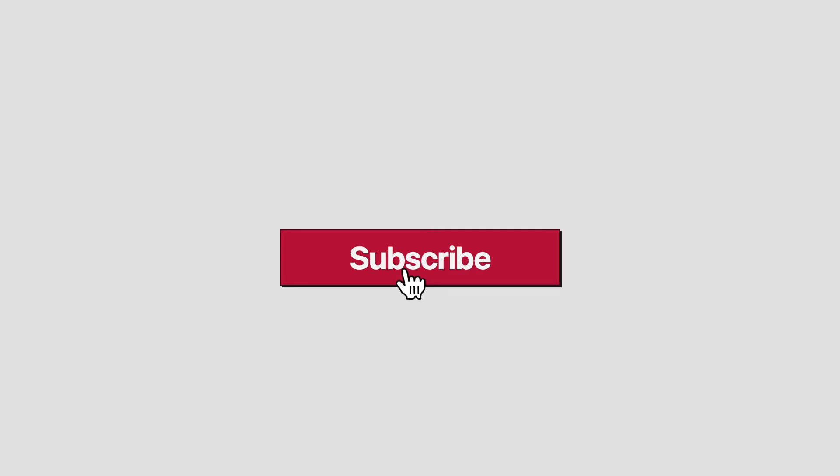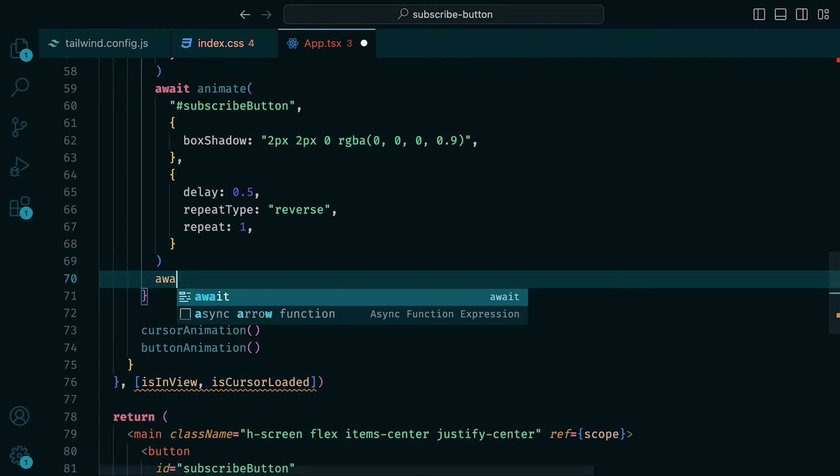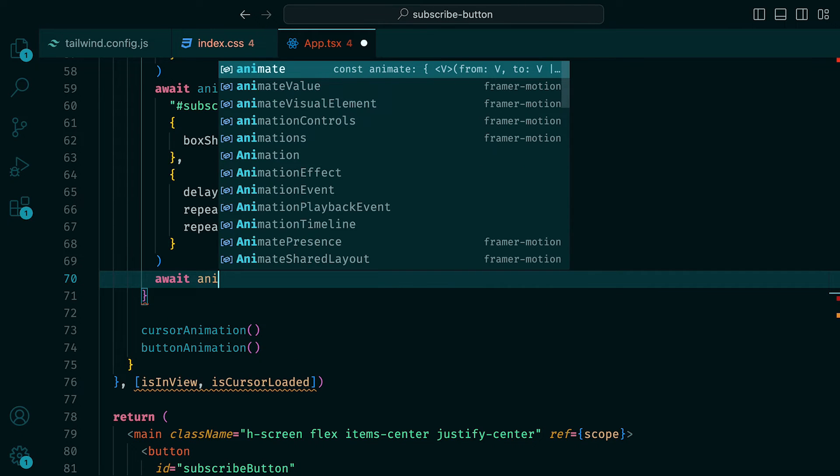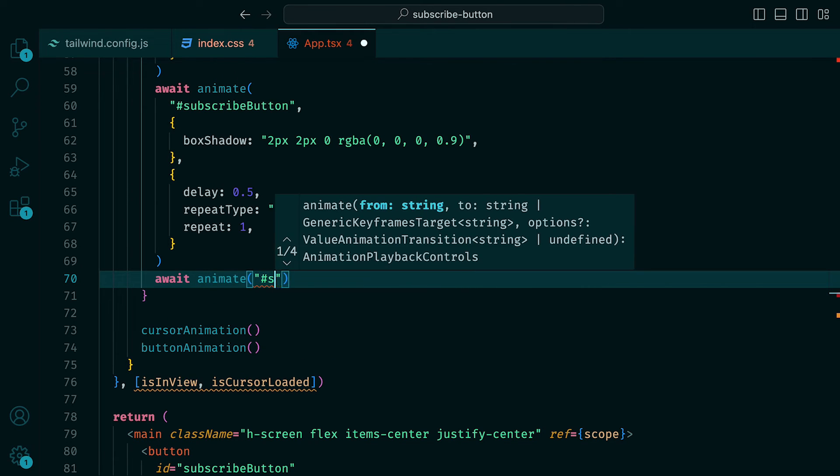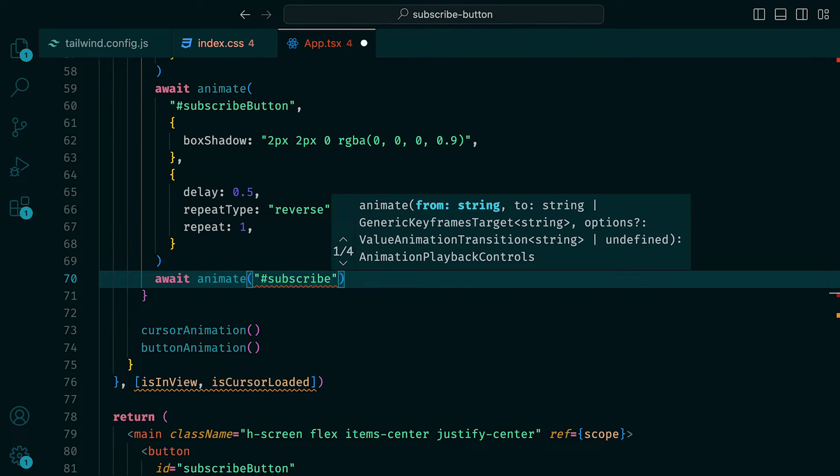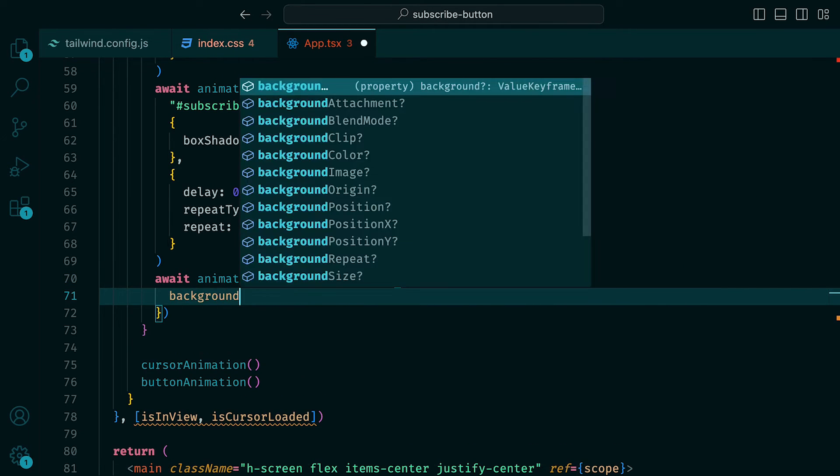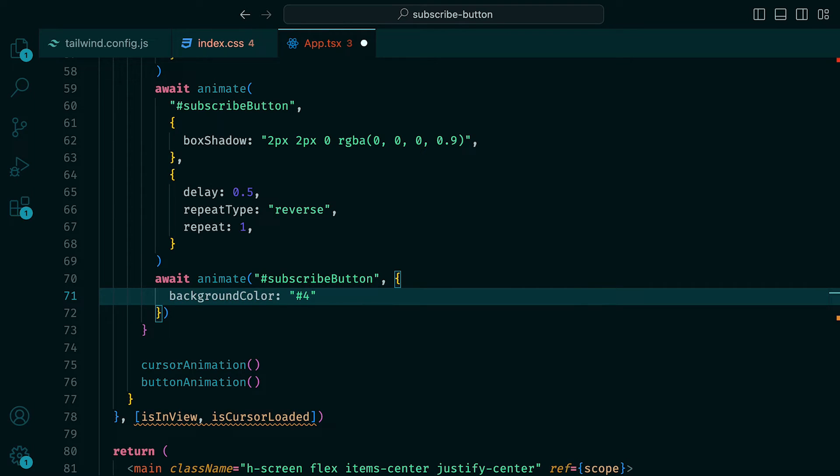We also need the background and text to change. For the background, this is simple. We can await another animate function call and set the background color to be pound sign 4338CA, which will result in an indigo color. We can now see the color change in action within the browser.